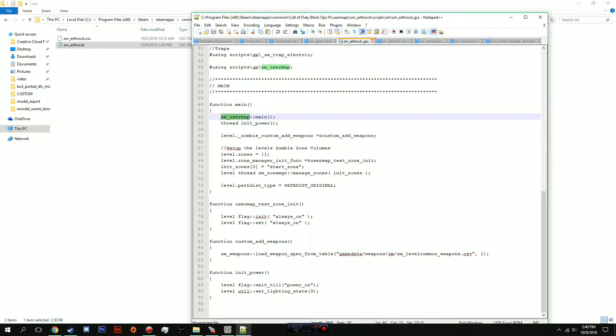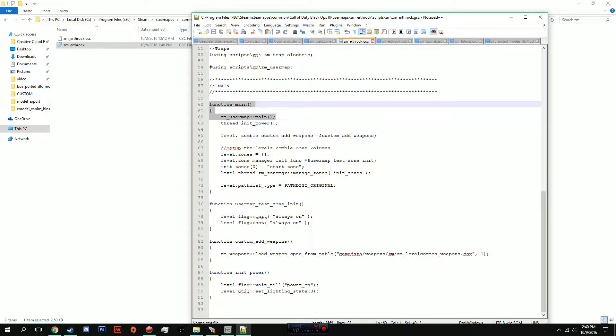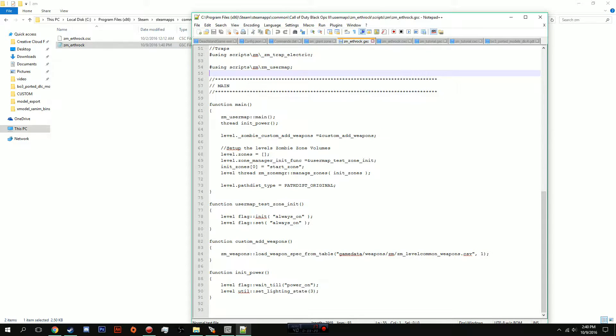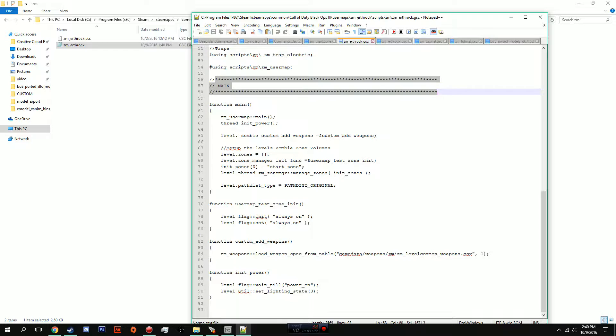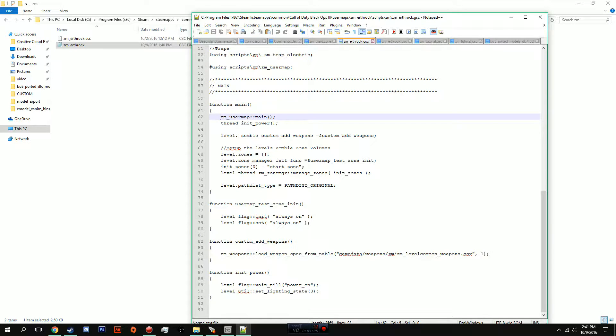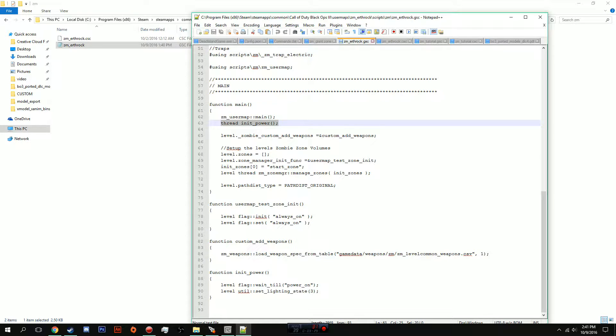These codes are going to be down in the description and there is a tutorial on UGX, well not a full tutorial, but the coding was on a UGX forum and that was a main help to actually get this working because I did not know the scripting part. Here's what you need to add: you need to add thread init power right underneath zm_usermap_main.